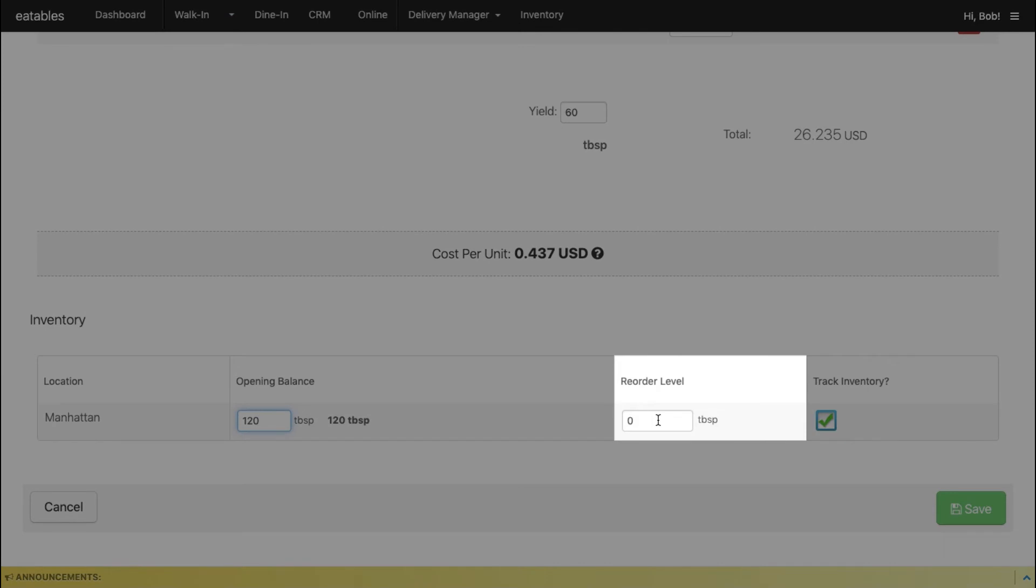Enter the reorder level. In SAPAD, you can set the quantity at which your subrecipe is considered low on stock. You can do a batch production of your subrecipe so your stock is always up to date.